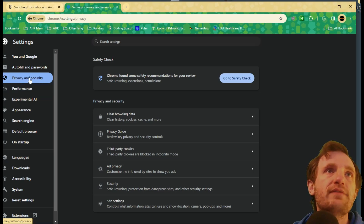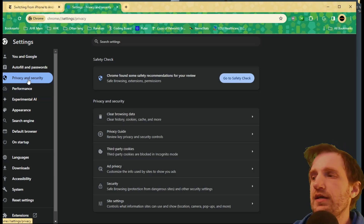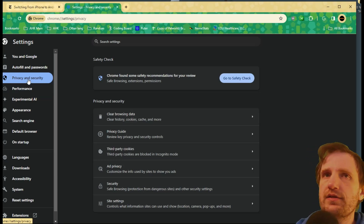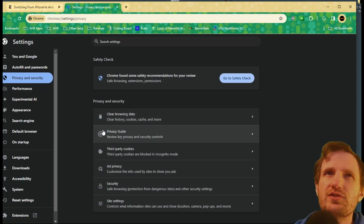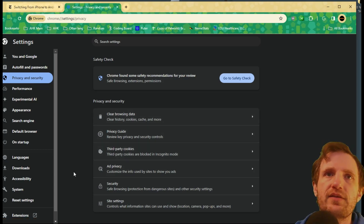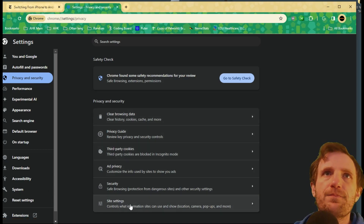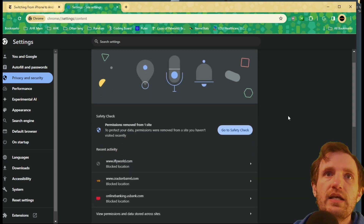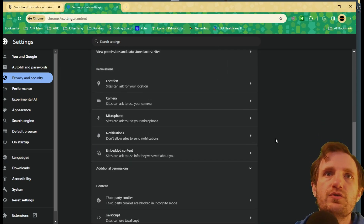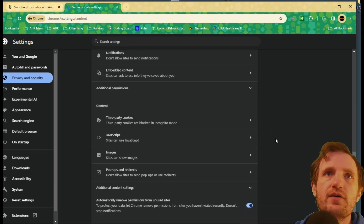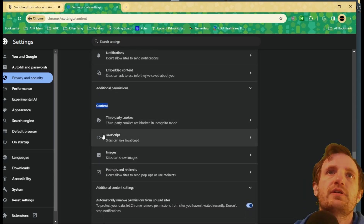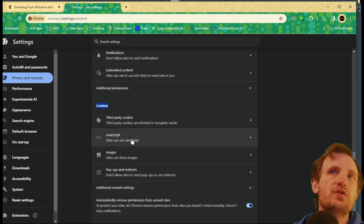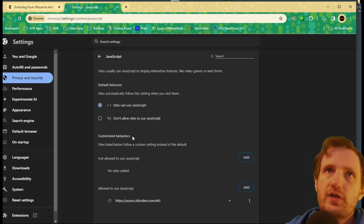So we're going to go to Privacy and Security. Obviously in the future this could always change, but for the most part it should be about the same. We're looking for this one right here under Privacy and Security — Site Settings. On here we're going to scroll down to under Content: JavaScript. Sites can use JavaScript. I'm going to click on that.